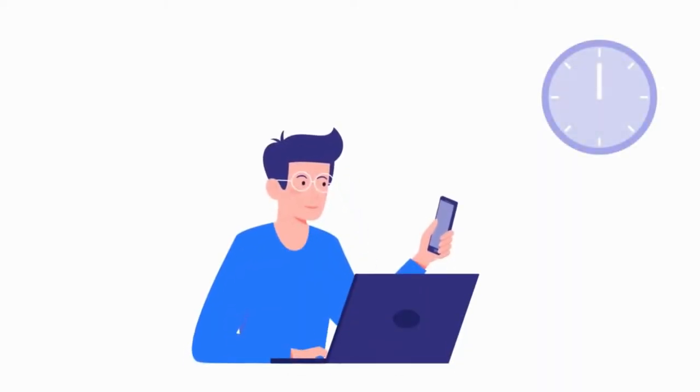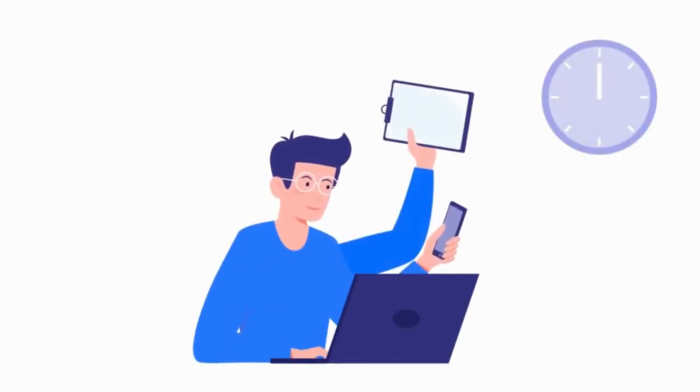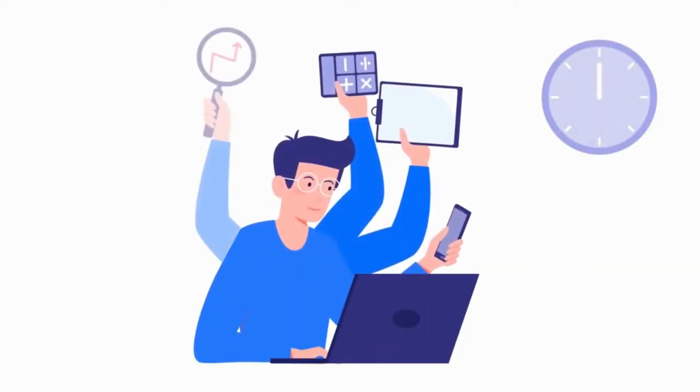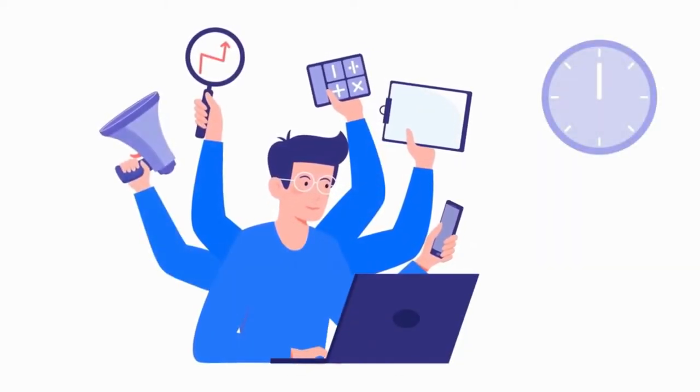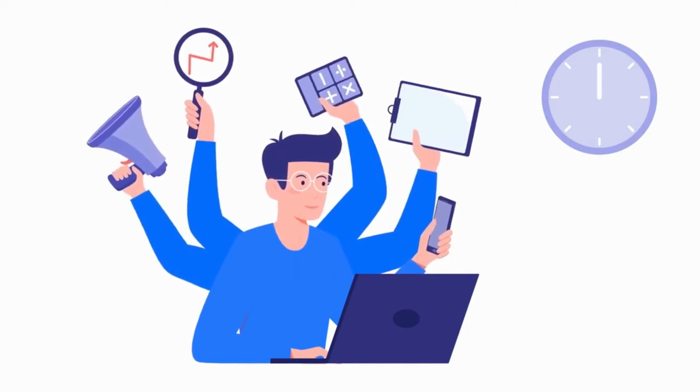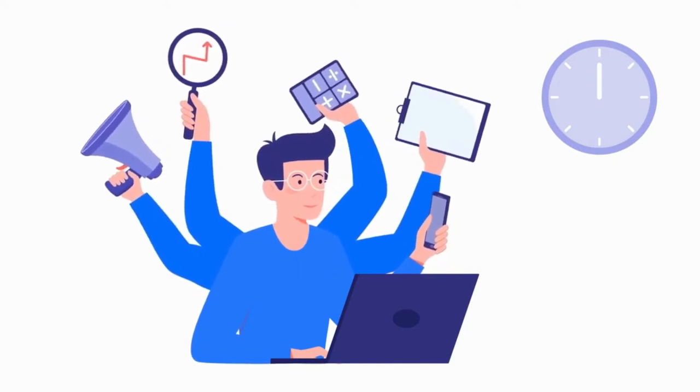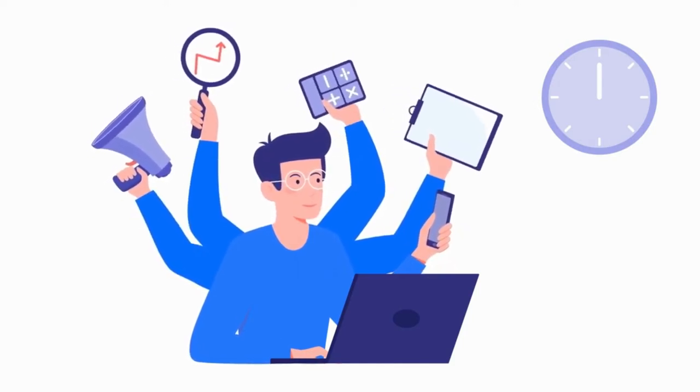The world of work has changed dramatically in recent years, and one of the biggest changes is the importance of remote workers.